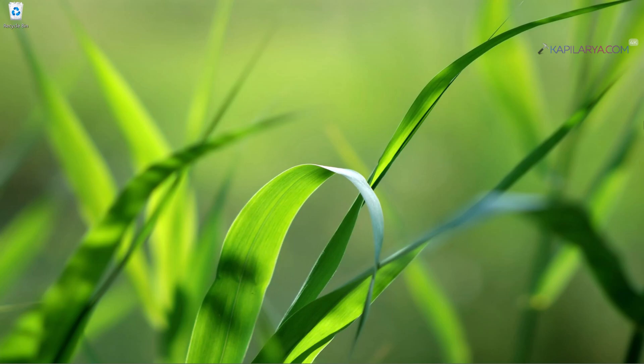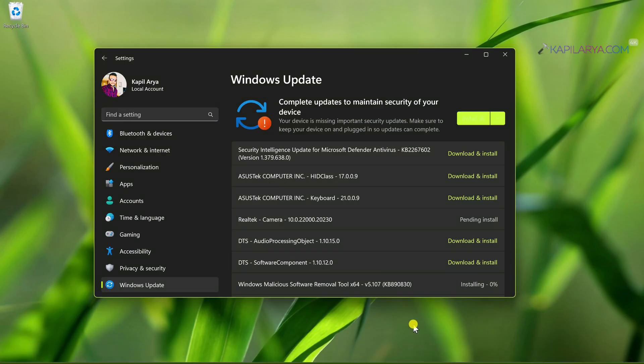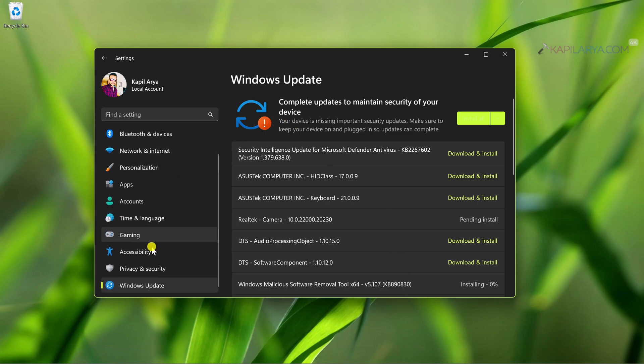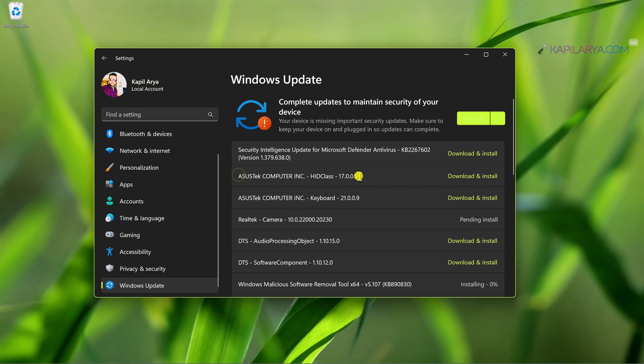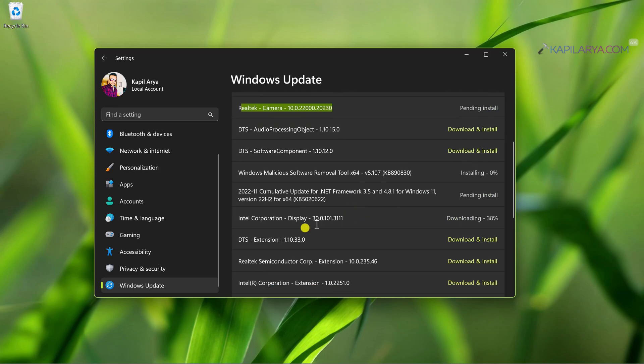By default in Windows 11, you get driver updates along with the Windows update. Here you can see that in the Settings app I am at the Windows Update section, and here if I check for latest updates on this device, I have complete updates to maintain security of your device. Here you can see some of the driver updates. As this is an Asus device, there are some driver updates from Asus and other software vendors are available.